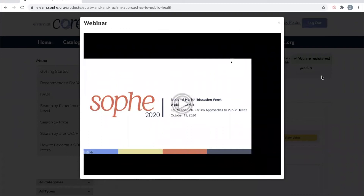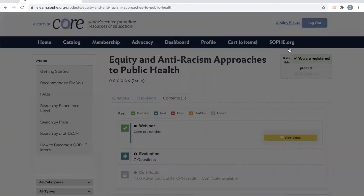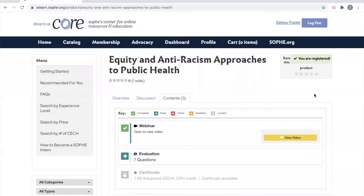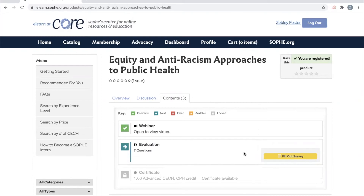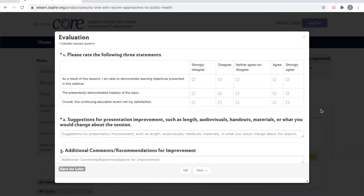After viewing the full webinar, you will be prompted to complete the evaluation. The evaluation is quick and easy and helps us plan for future webinars that fit your needs. Complete the evaluation and let us know your feedback about the presenters, content, and what you hope to see in future SOPHIE webinars.